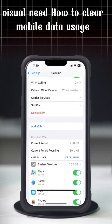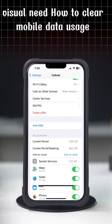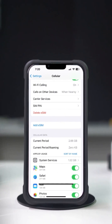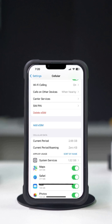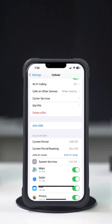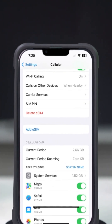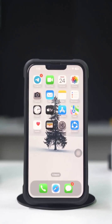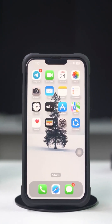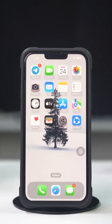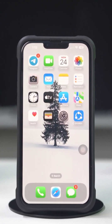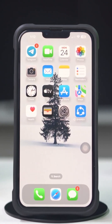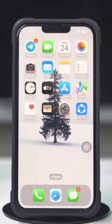Are you looking to clear mobile data usage on your iPhone? Managing your mobile data effectively is crucial, especially if you have a limited data plan. This guide will provide you with effective steps to help you manage and clear your mobile data usage effectively. Let's get started.